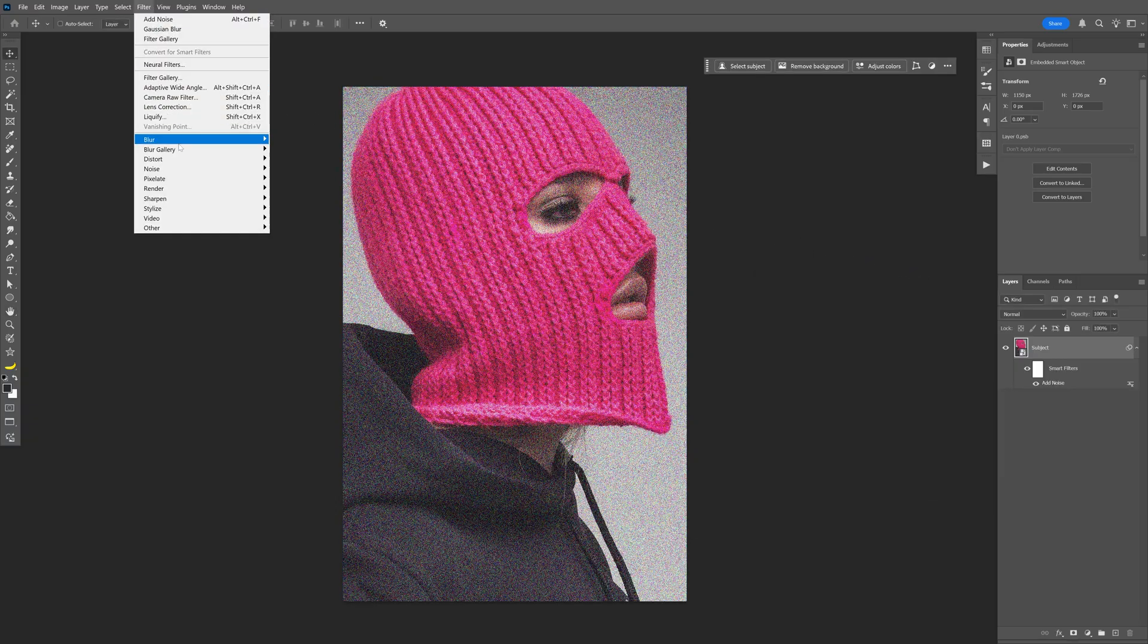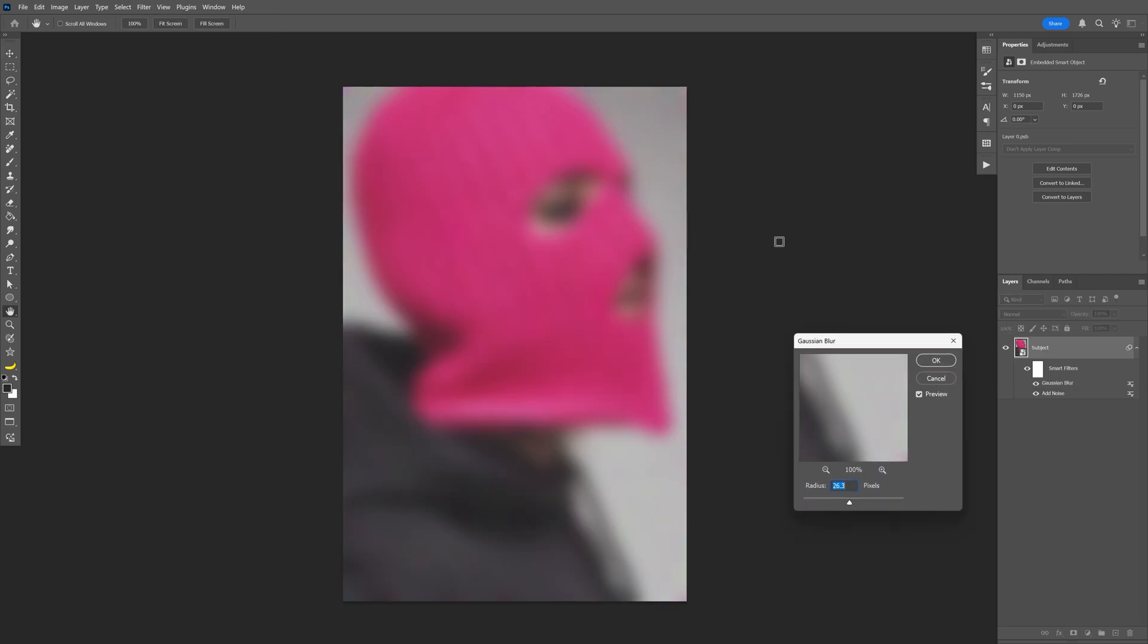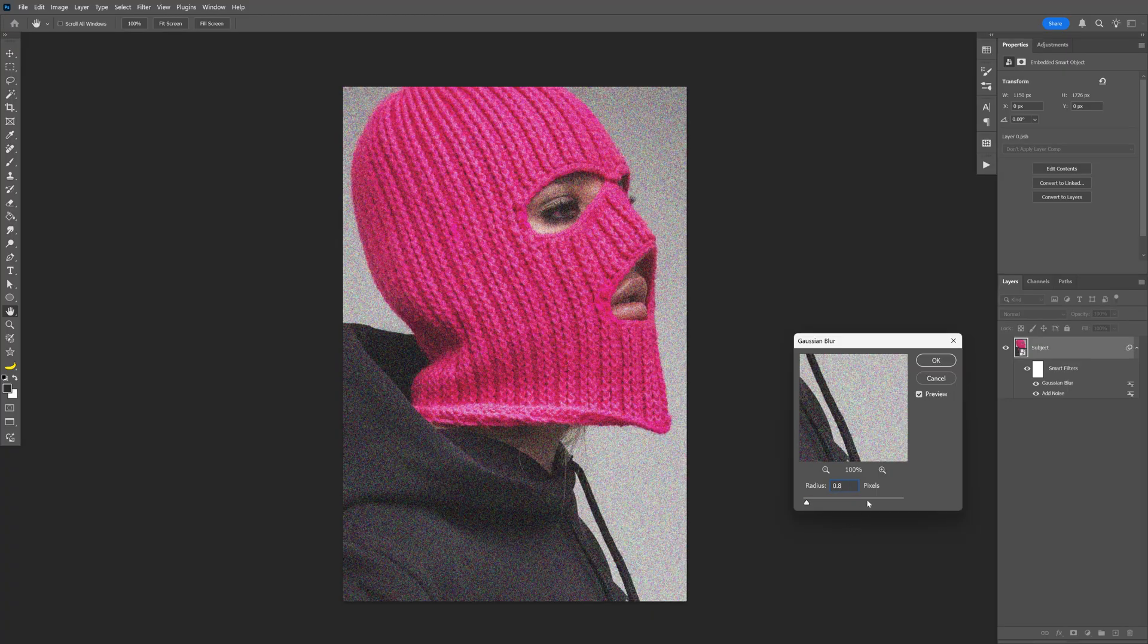Let's go to blur and select Gaussian blur. Here we're going to make the noise a little bit more blurry. So we're going to go here to the radius and I'm going to decrease it to 0.8. Let's click OK.